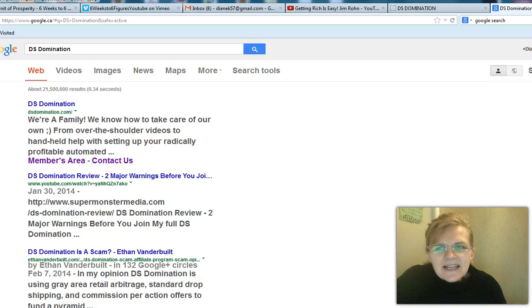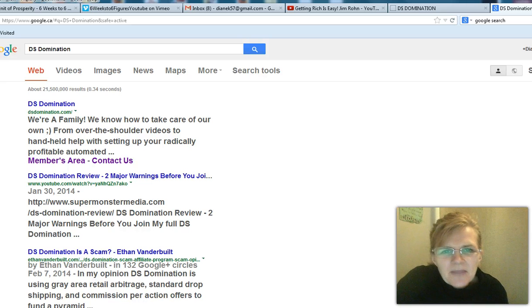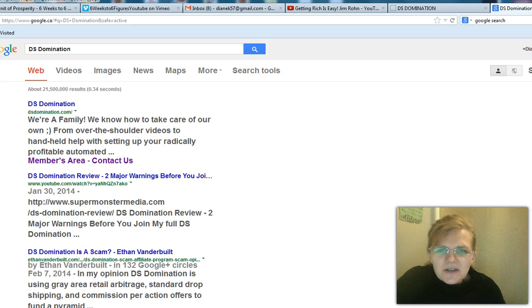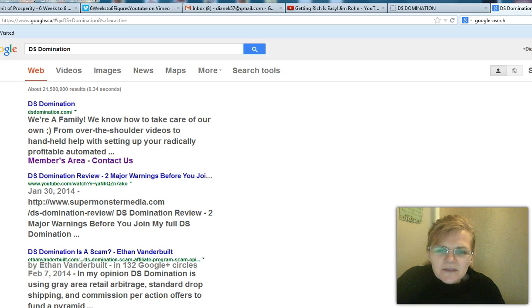Hey there, this is Diane Klein here with you and I'm going to do this video and talk to you about DS domination being real.